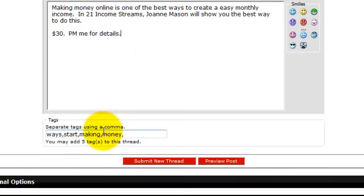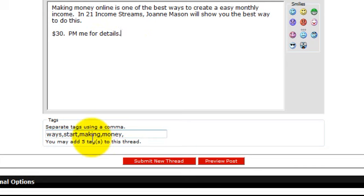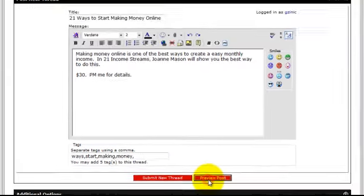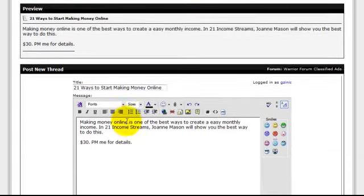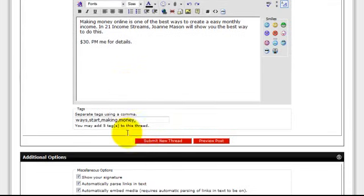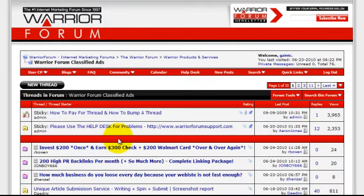If you scroll down, they're going to generate some tags for you that they feel is most appropriate based off the information you entered up here in the details section. If these are not the best tags for you, go ahead and change them. For us, I'm just going to go ahead and leave that there. Click on Preview Post, and that looks good to me. So go ahead and scroll down, and Submit New Thread.